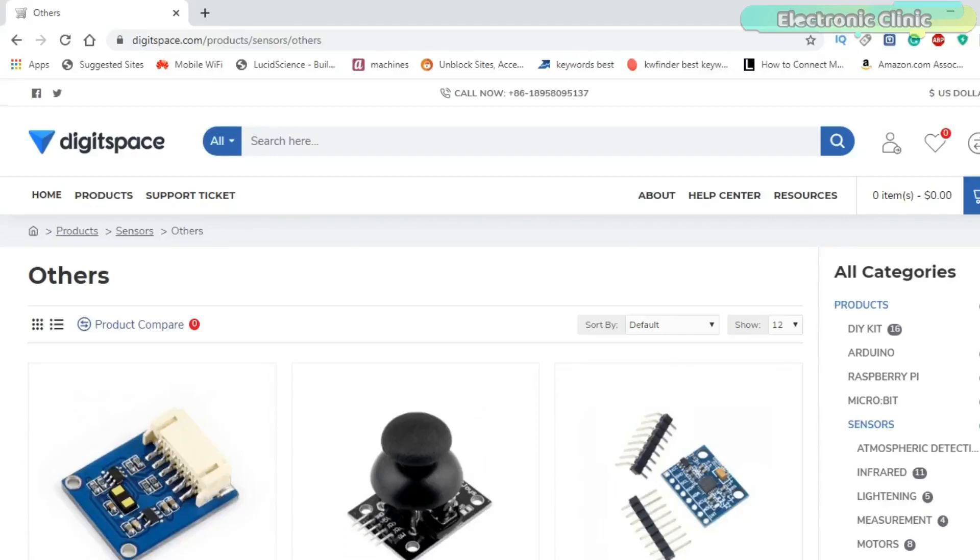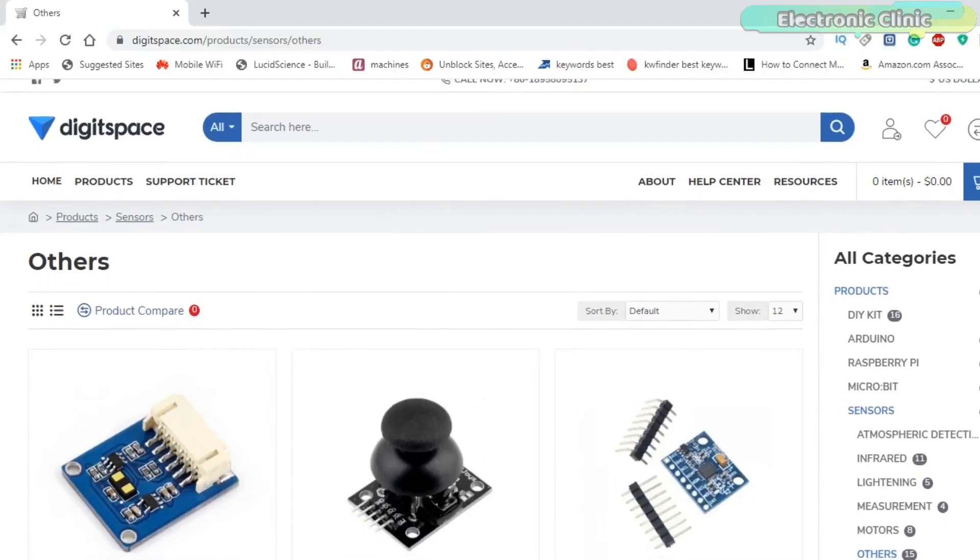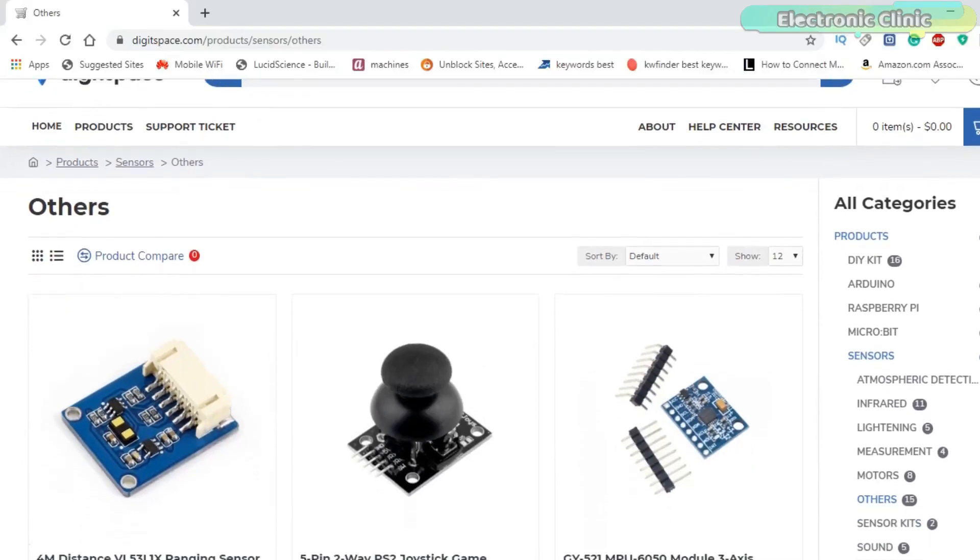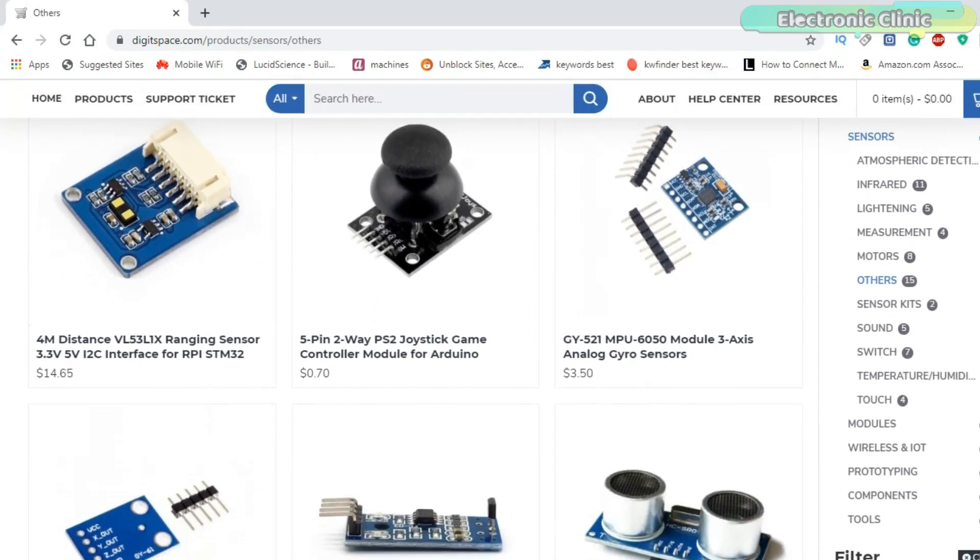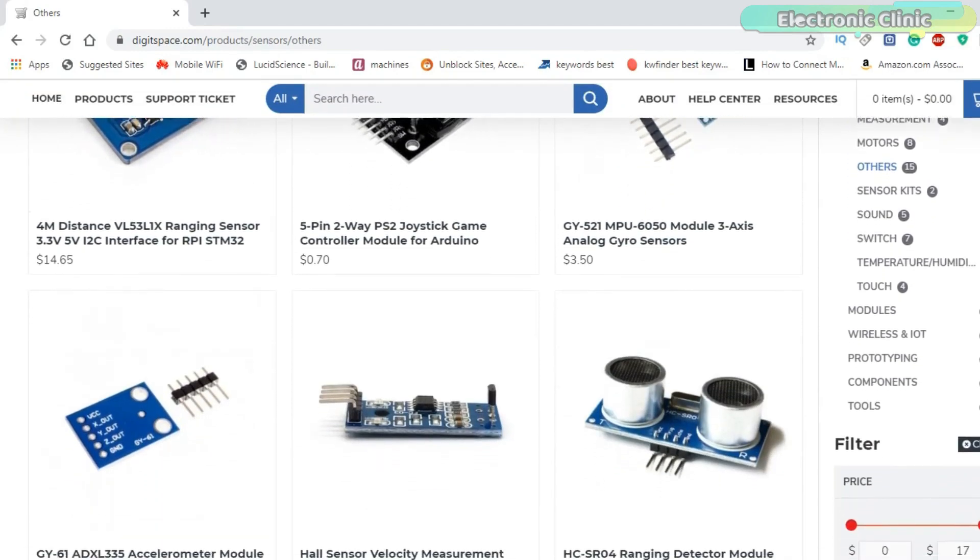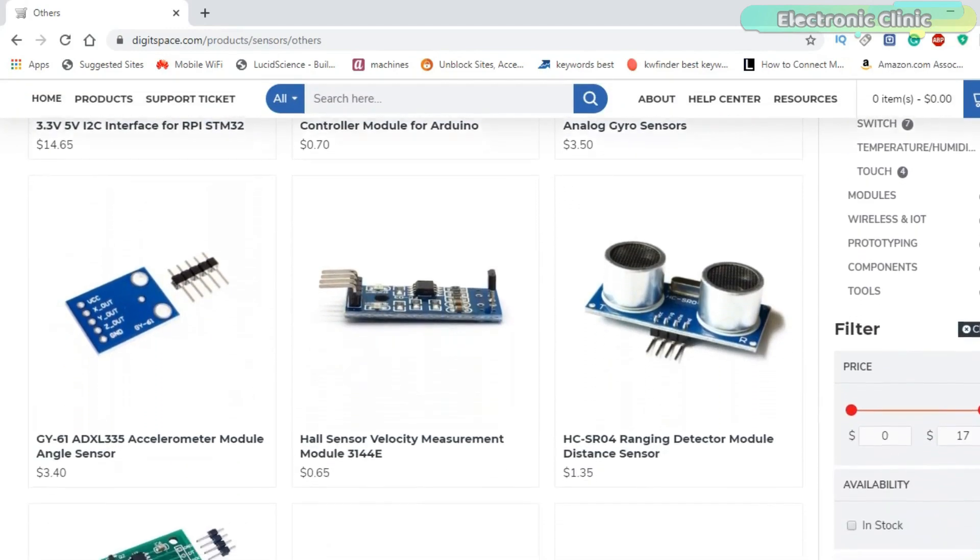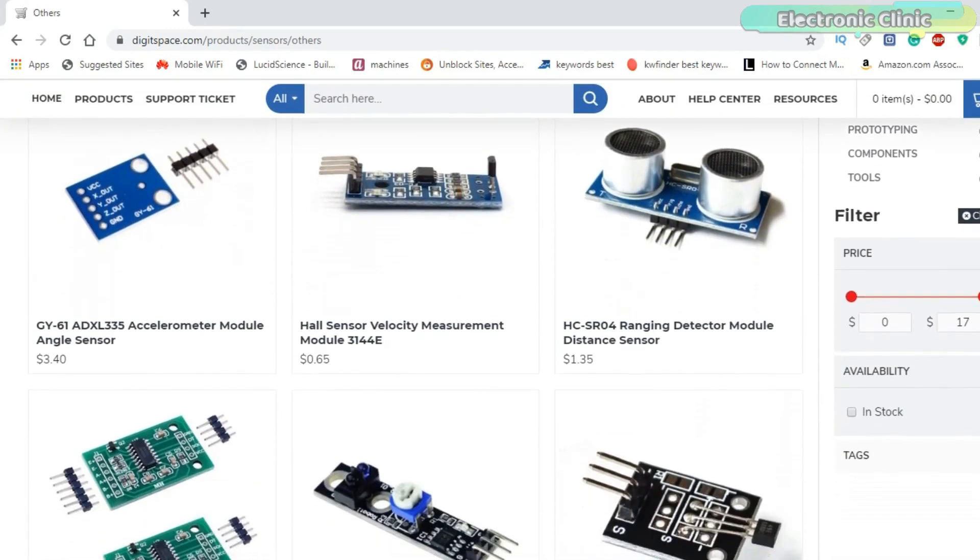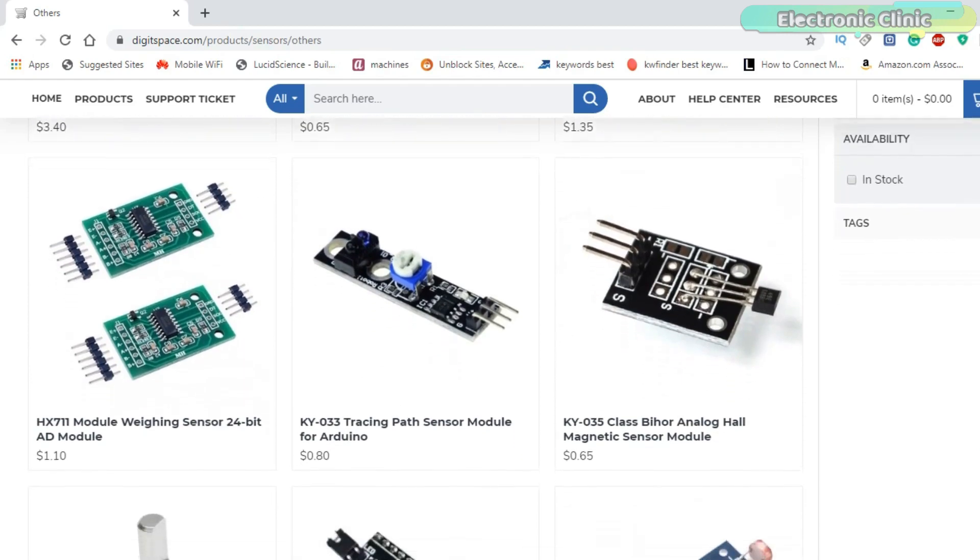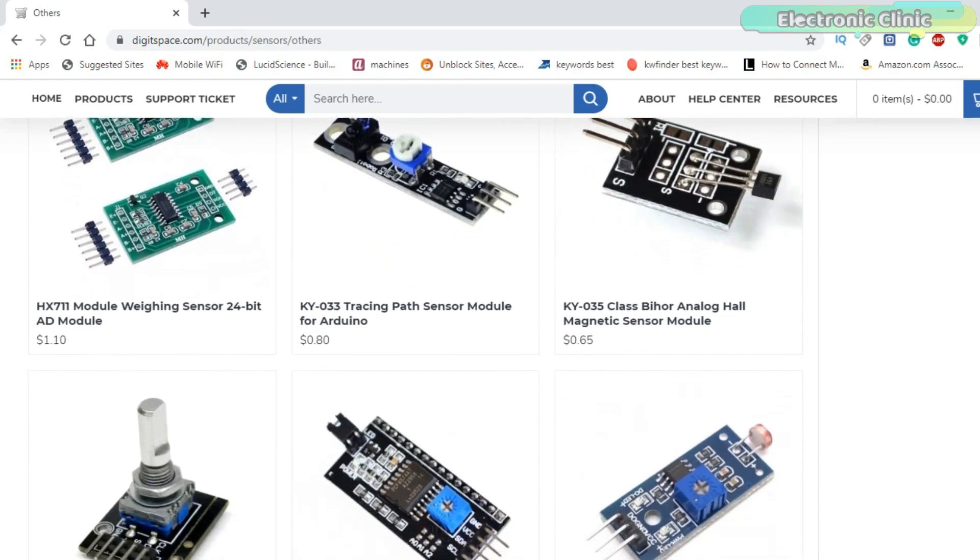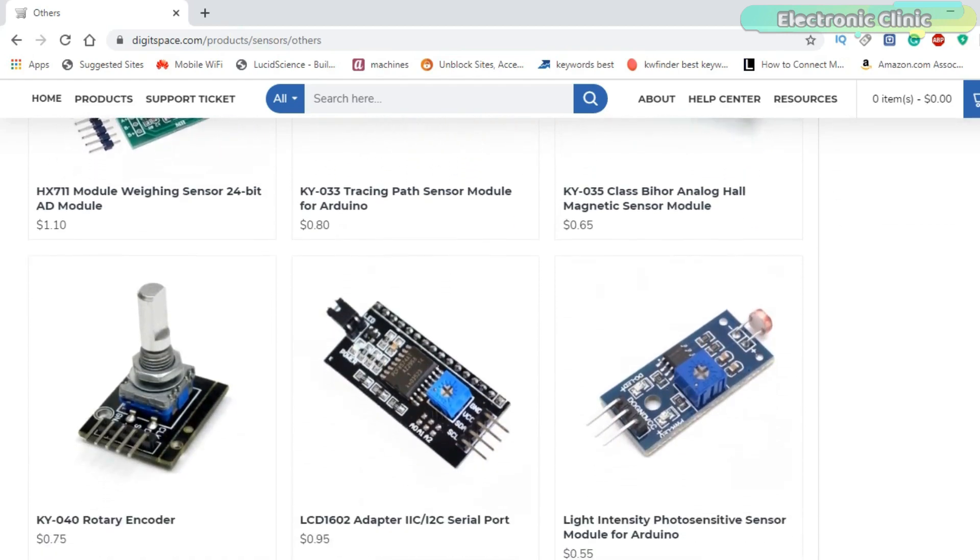This video is sponsored by Digitspace. Digitspace is an open source hardware provider. They supply innovative, user-friendly open source hardware products at extremely low prices.